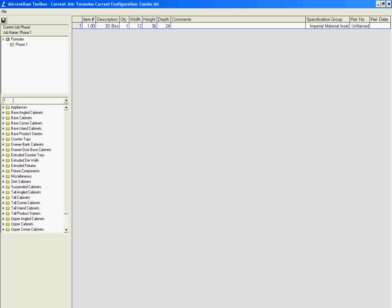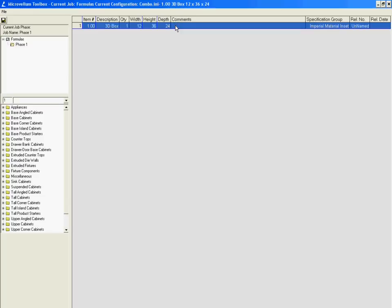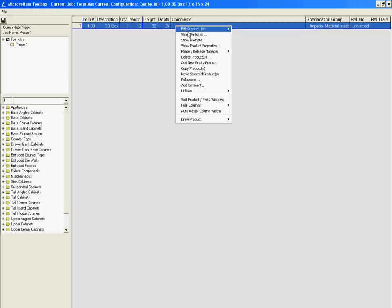Now that we have our shell created and its dimensions set, it's time to go into the parts list and create some parts using formulas. So let's select our product, right click on it, and go to show parts list.